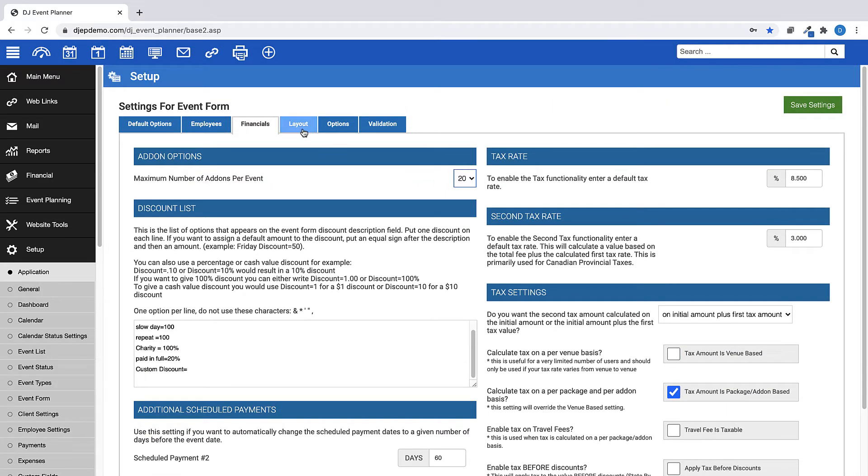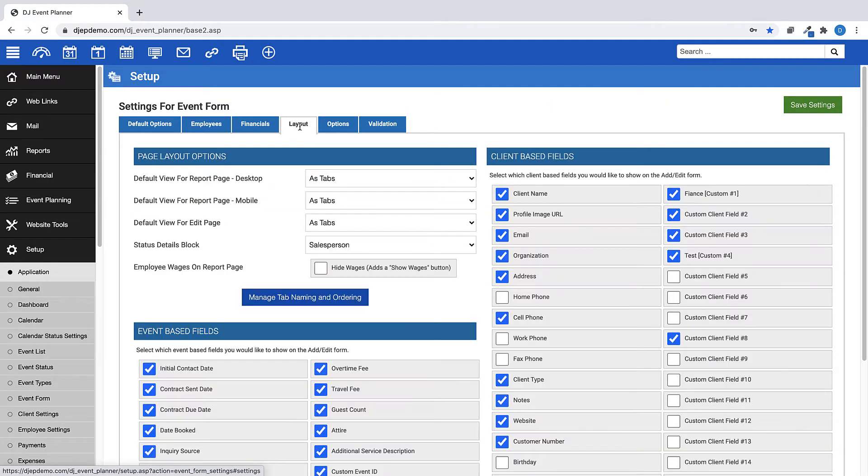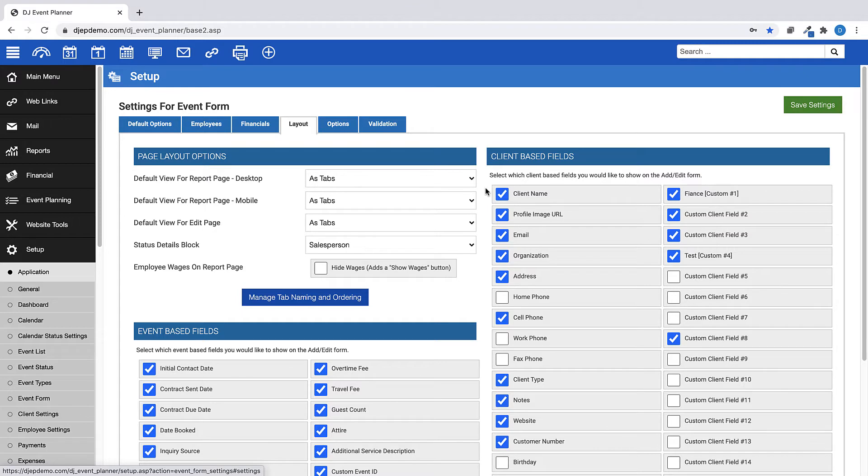The Layout tab is where you can choose how you view your event details pages and what shows on the Add Edit Form. For the Page Layout options, you can choose these options for desktop, mobile, and edit views.